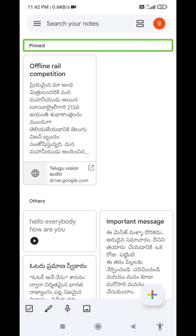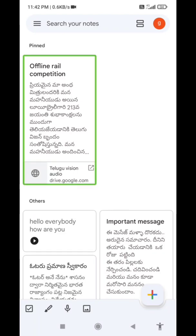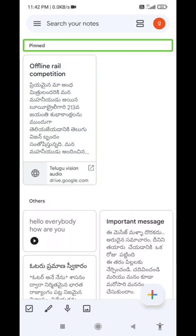The top one is the heading note. Offline Braille Competition — the top one is the heading, and the body is below. Now we can share, delete, paste, archive. Paste and archive — there are a few options available.